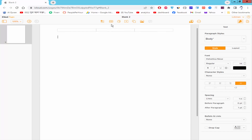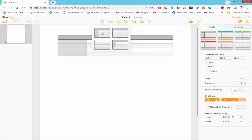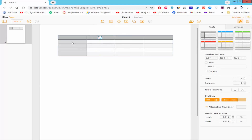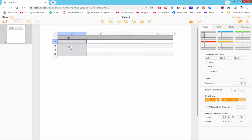Firstly, insert a table and put the text into the cell.